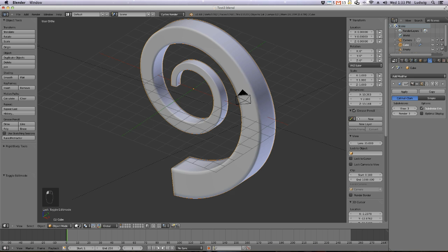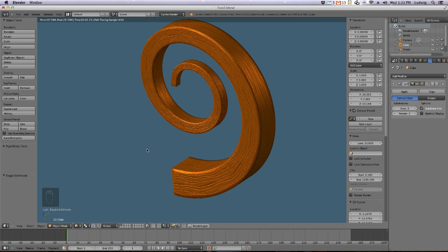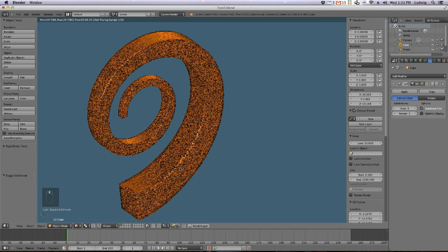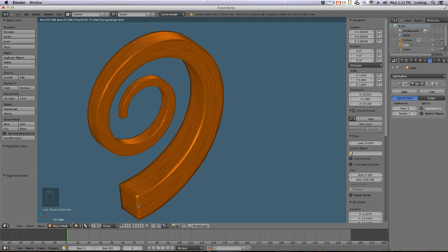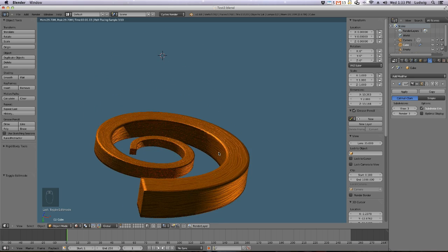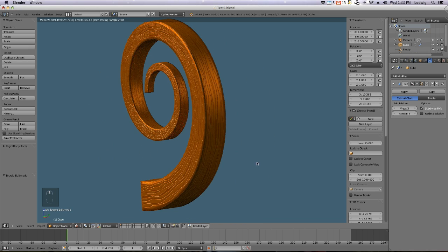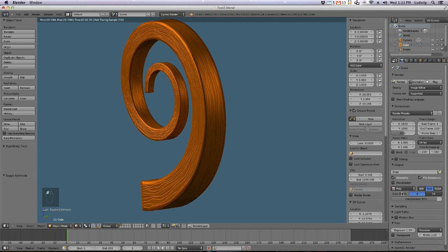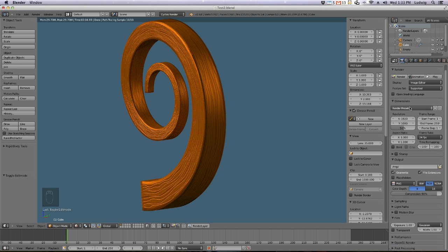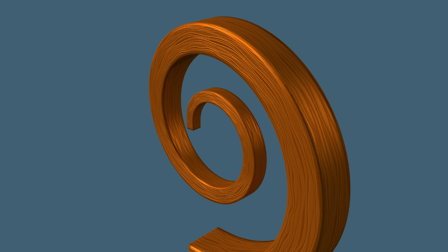Go back to rendered view — and there you go, it's nicely closed now. The texture isn't perfect at the ends but that's something for another tutorial. Let's render this out: set samples to 500 and hit Render. I'll be back when it's finished.